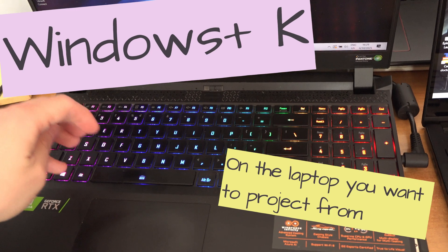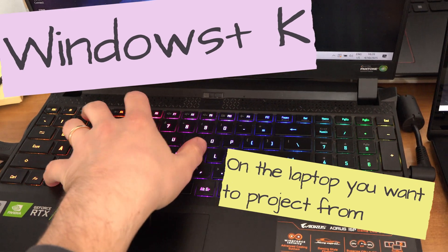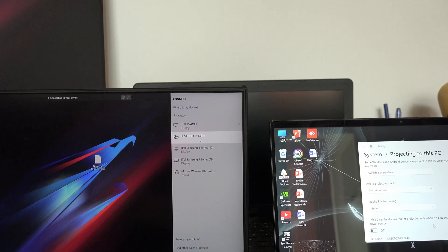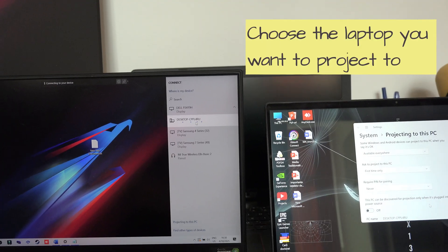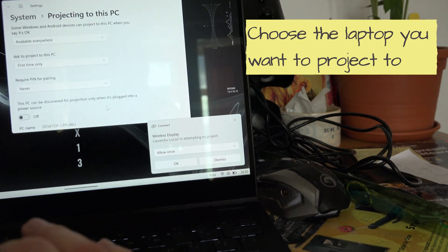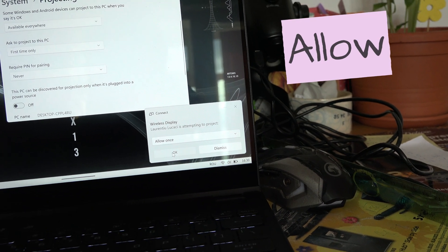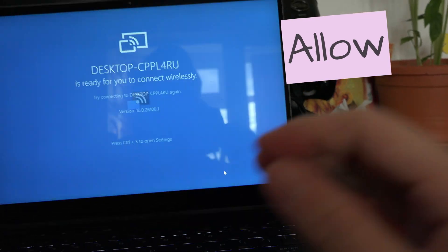Then press Windows and K from the laptop you want to project from and choose the laptop you want to project to. Allow and now you will be projecting.